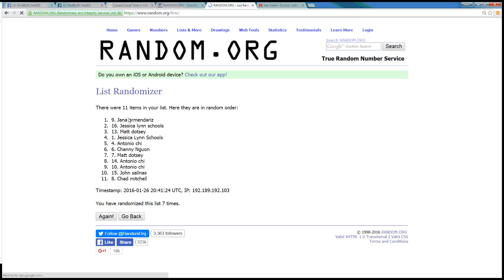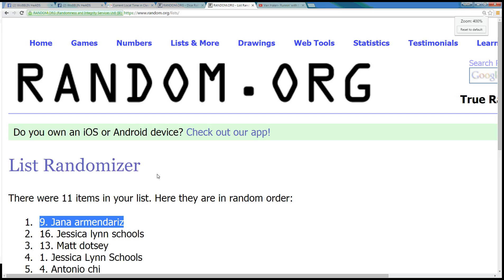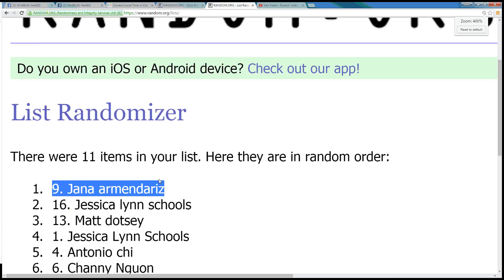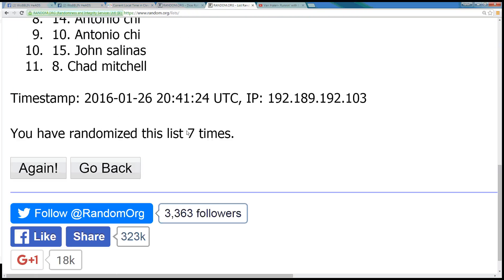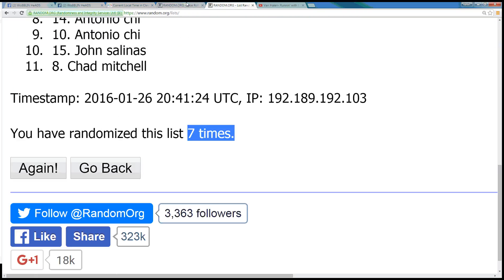7. Spot number 9. Jana Armendariz. Jana, you're the winner. 11 items, Jana, spot number 9, top spot.